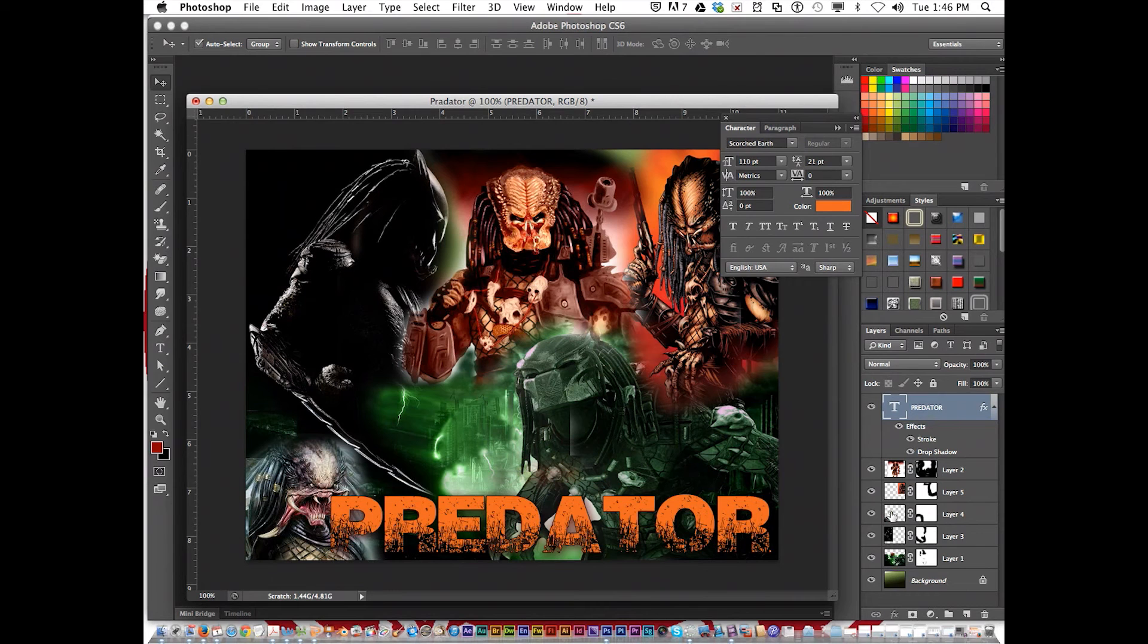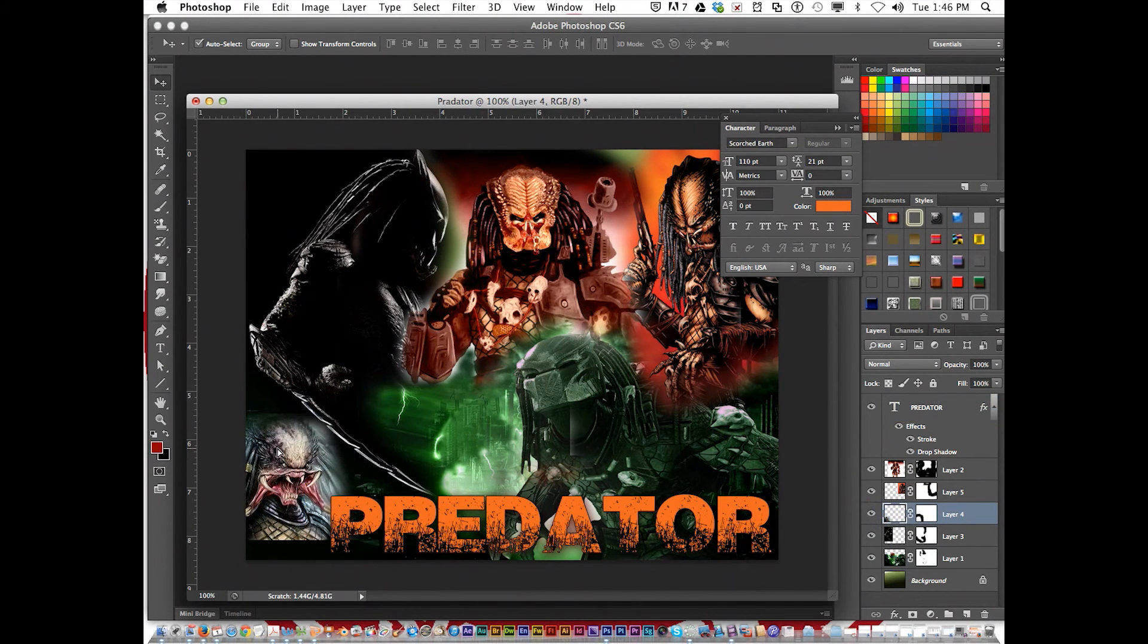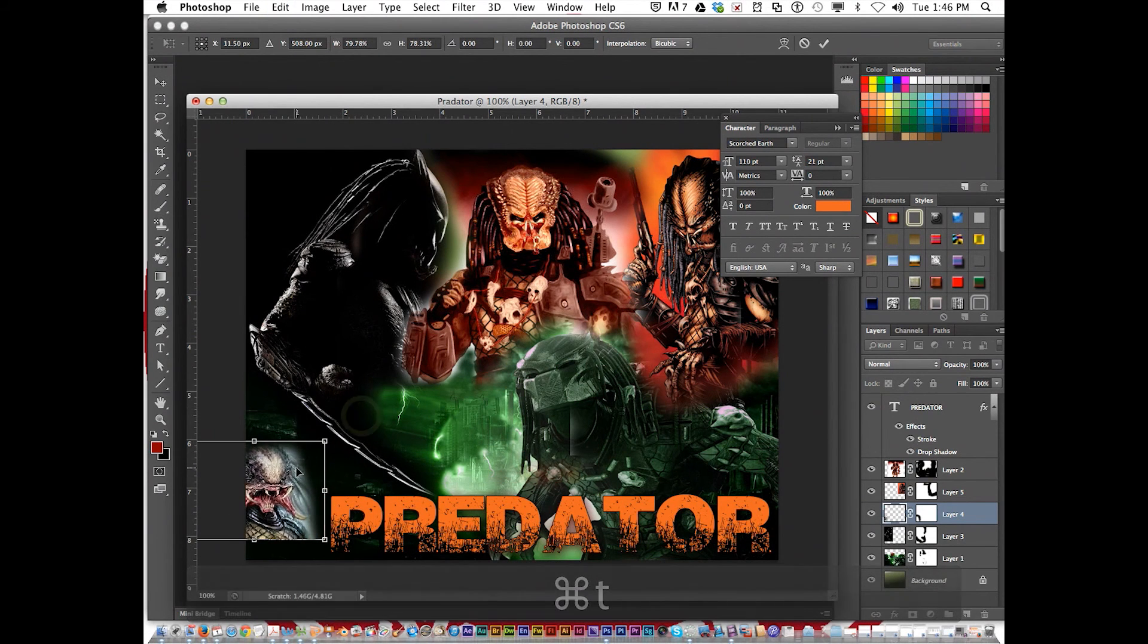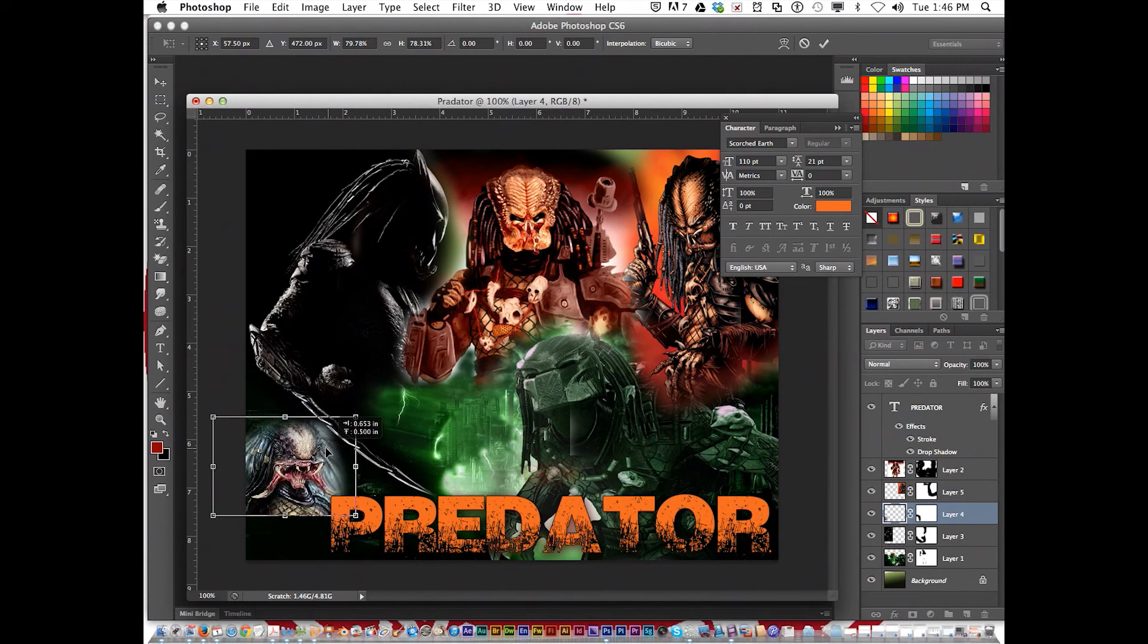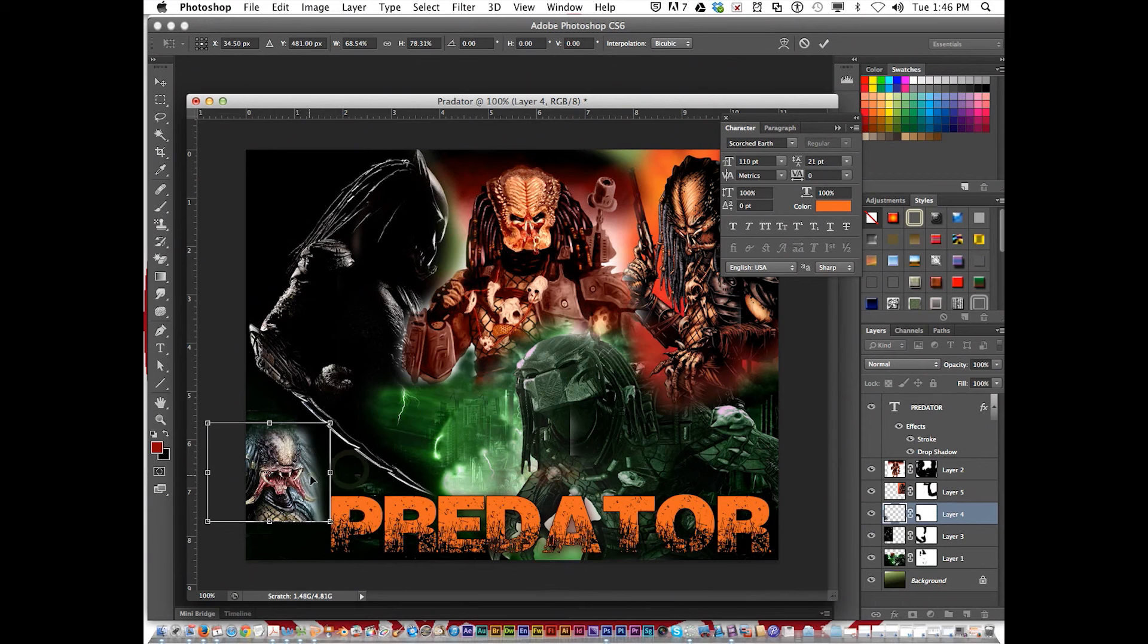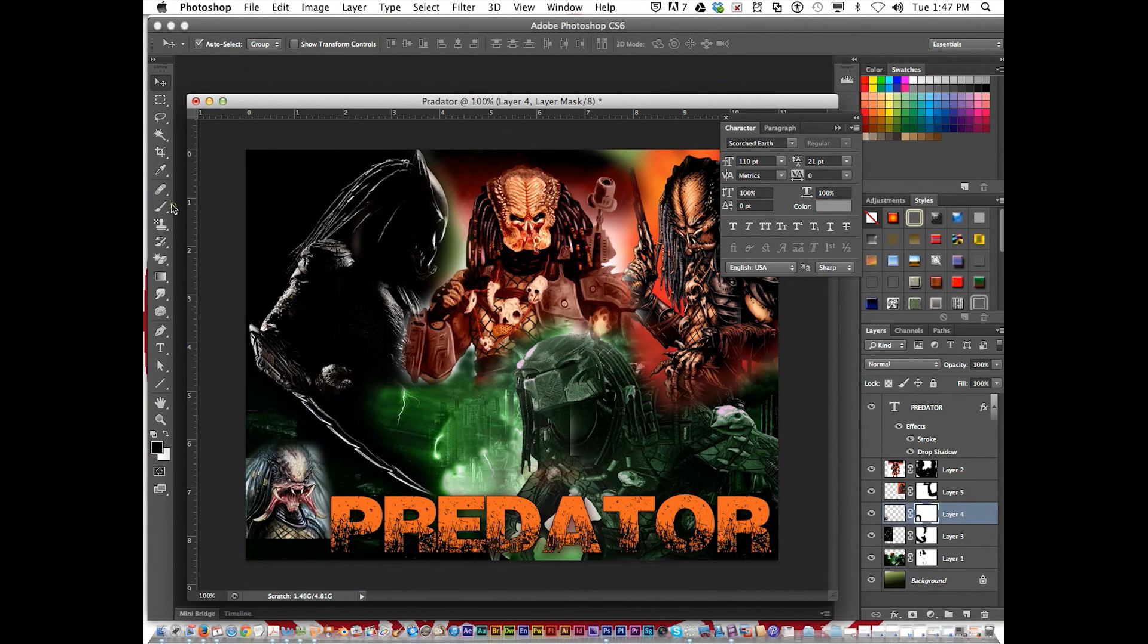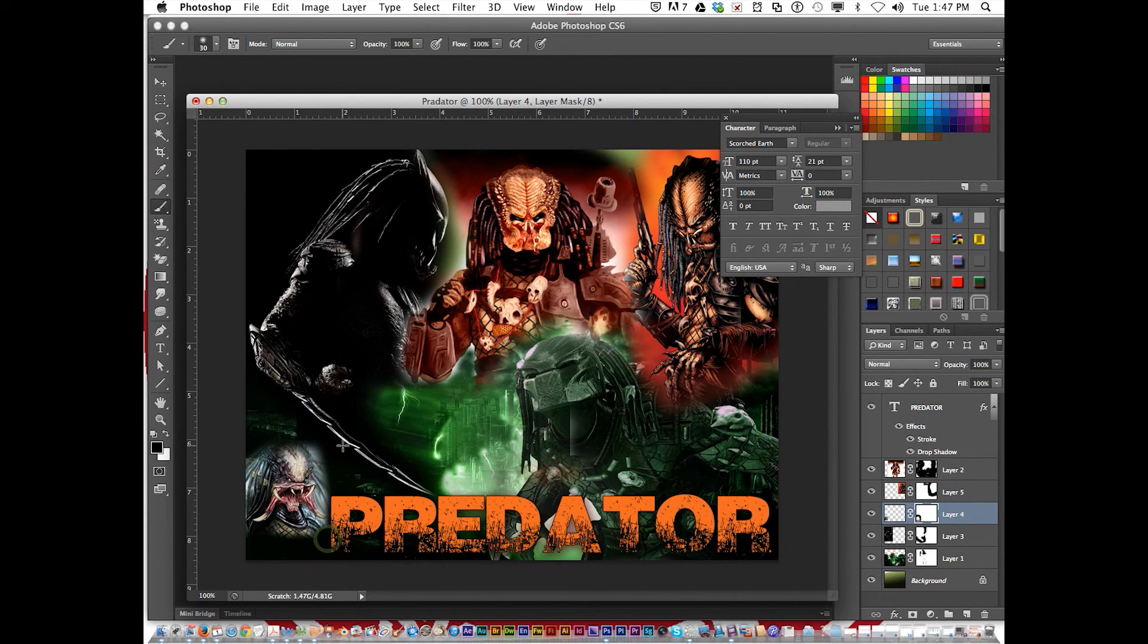One last thing. I'm going to go here. Command T. Shrink it up. Such a good image, I don't want to miss out on so much. Hit return. Then go back to the mask. Get the brush. There you go. That is it.